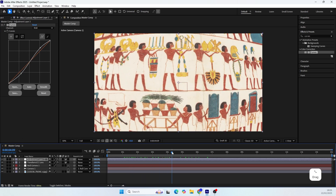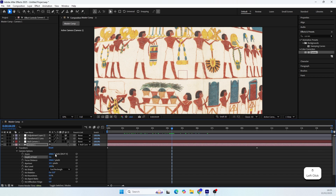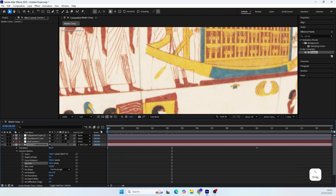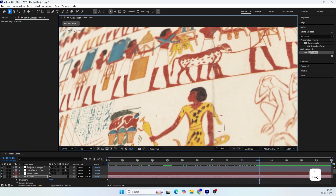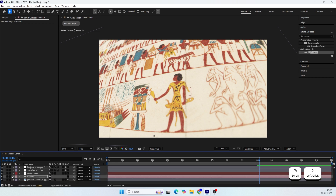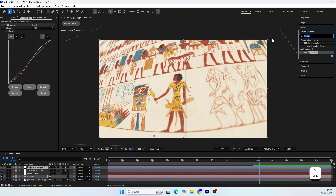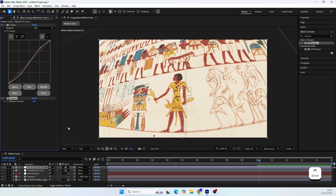Now I want to make the edges of the scene look blurry. For this, open the camera options and activate the Depth of Field. Set the aperture to 300 and the blur level to 100. We now have a new focus point in the scene while the edges are a bit blurry. You can play around with the focus distance if you want different parts to be in focus. To make the focused parts look more crispy, add a Sharpen effect to the adjustment layer and set the amount to 100. Now let's name the adjustment layer before moving on.